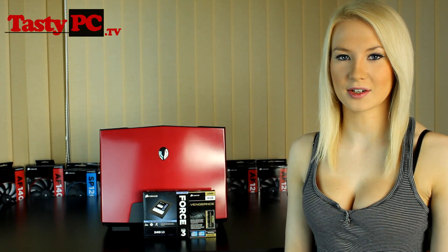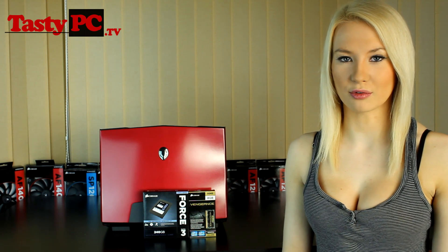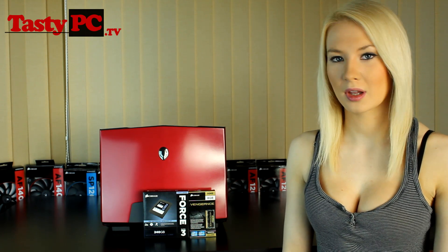Hey, I'm Lauren from TastyPC.TV. Today I'm going to be upgrading my laptop with some help from Corsair.